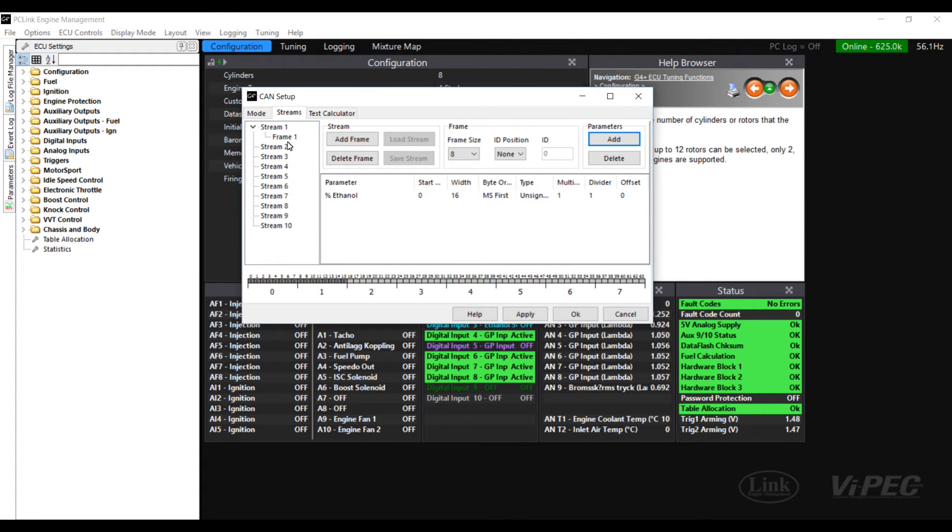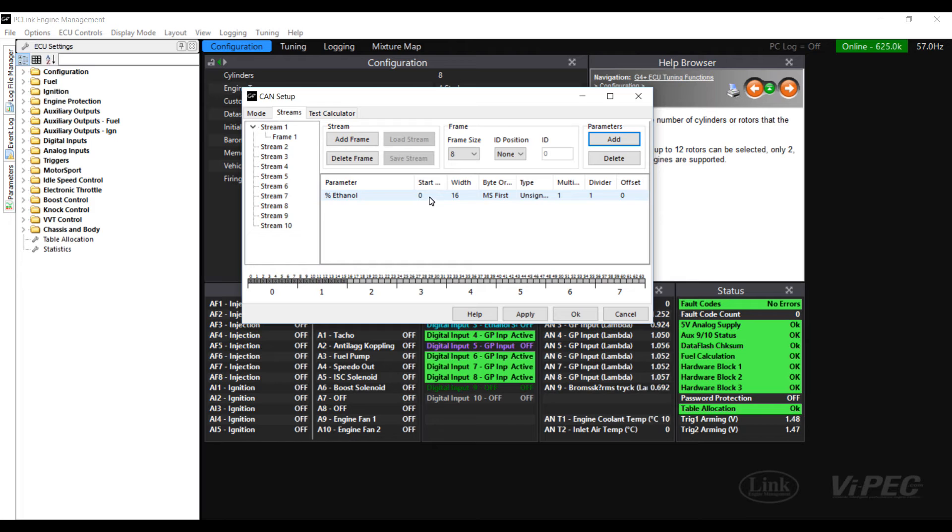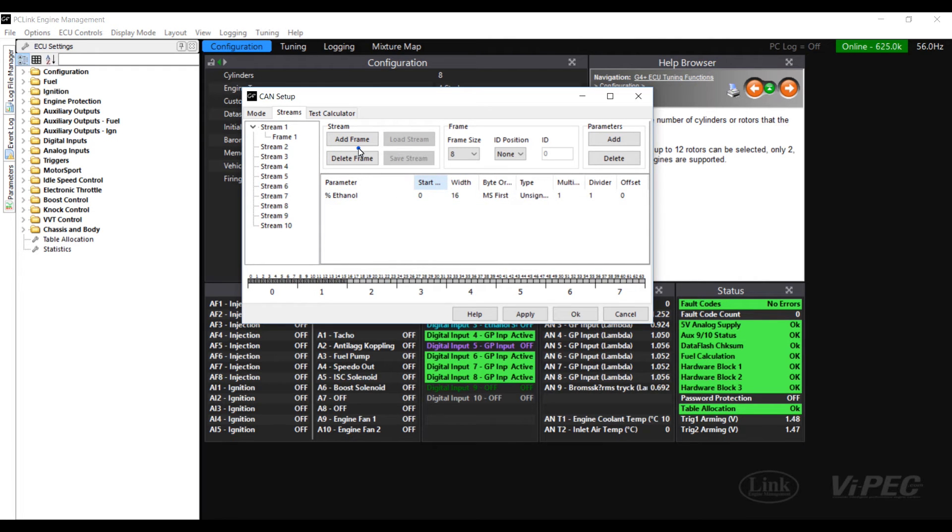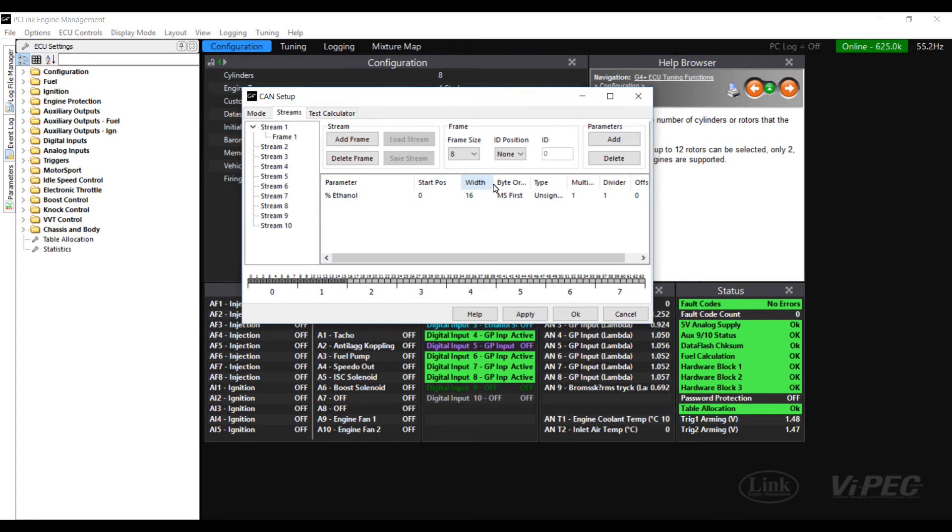We now have it added into the frame and just need to change some of the settings to make sure it's going to work correctly for us. So here we're going to start the start position of 0 and we've got a width of 16.